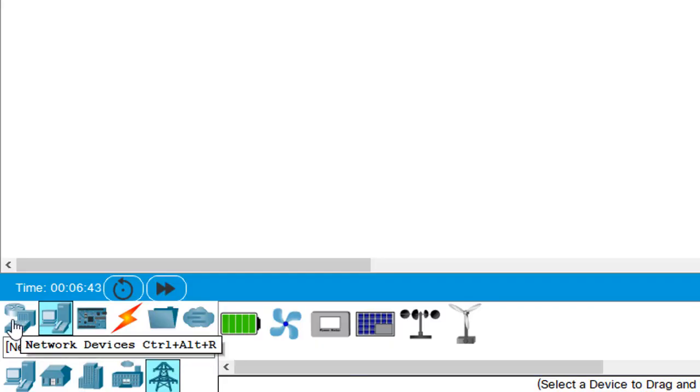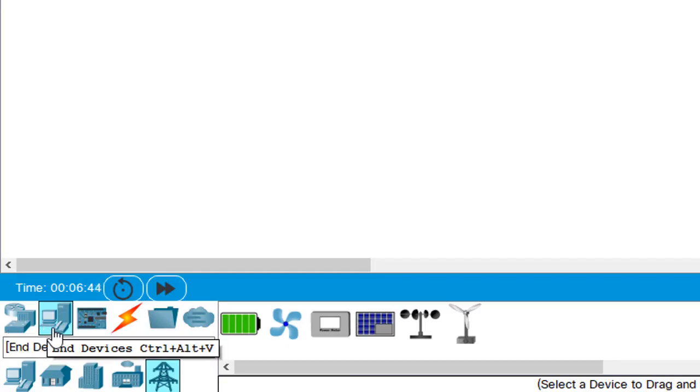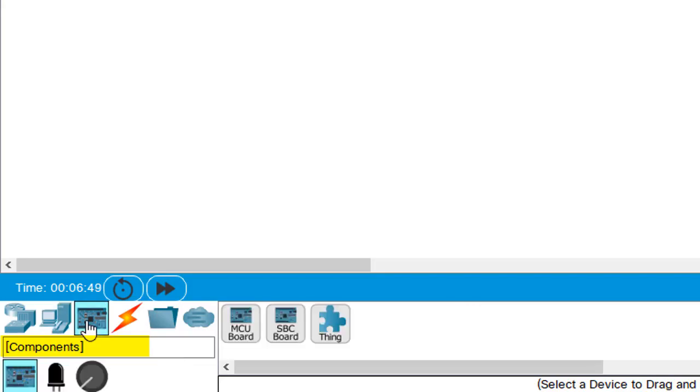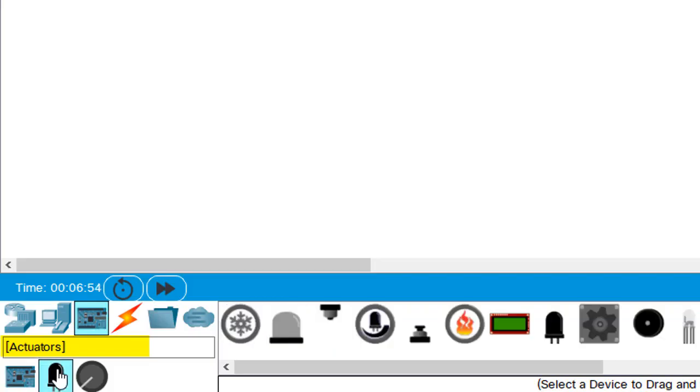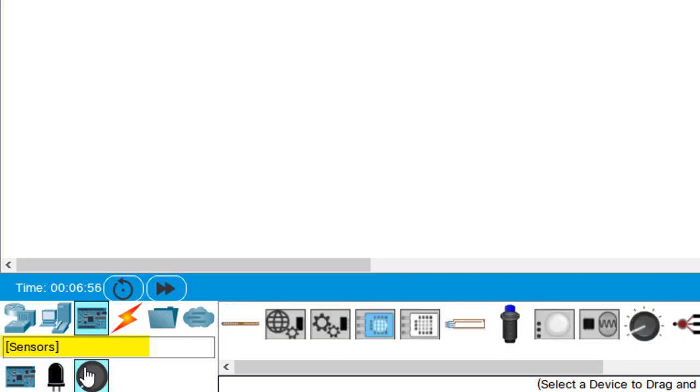Besides network devices and end devices we can even go further and we can click on components. Inside of components we'll have a subcategory of boards. We'll have a category for actuators and even sensors. All these individual items which can be included to make it an amazing Internet of Things Packet Tracer.